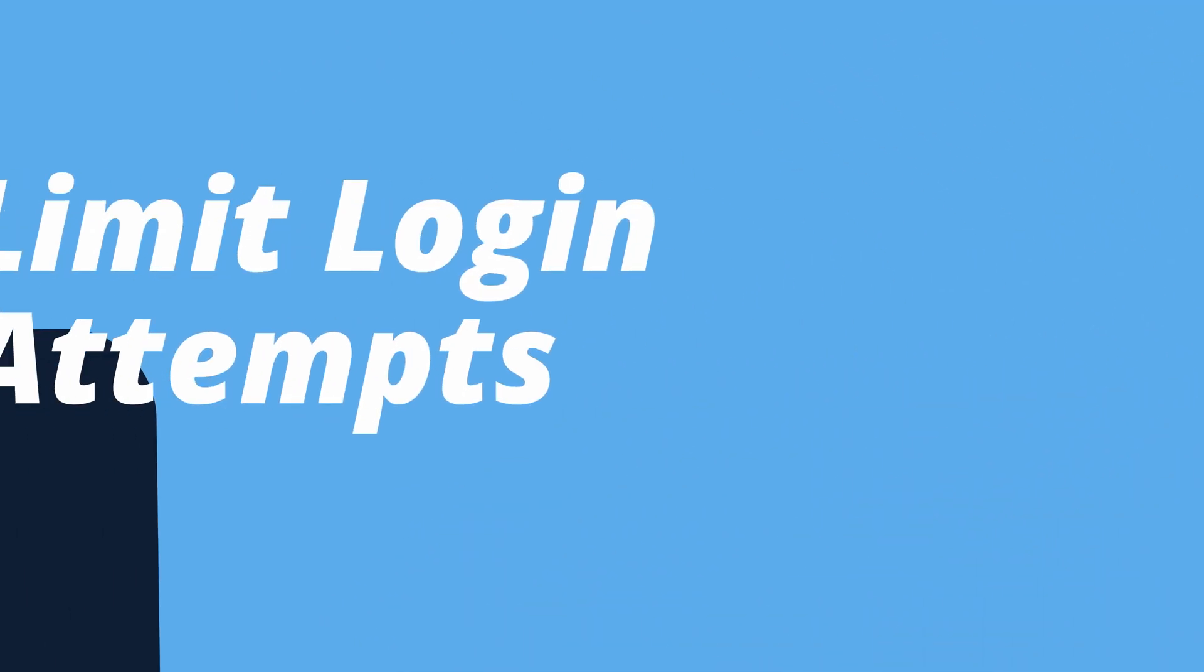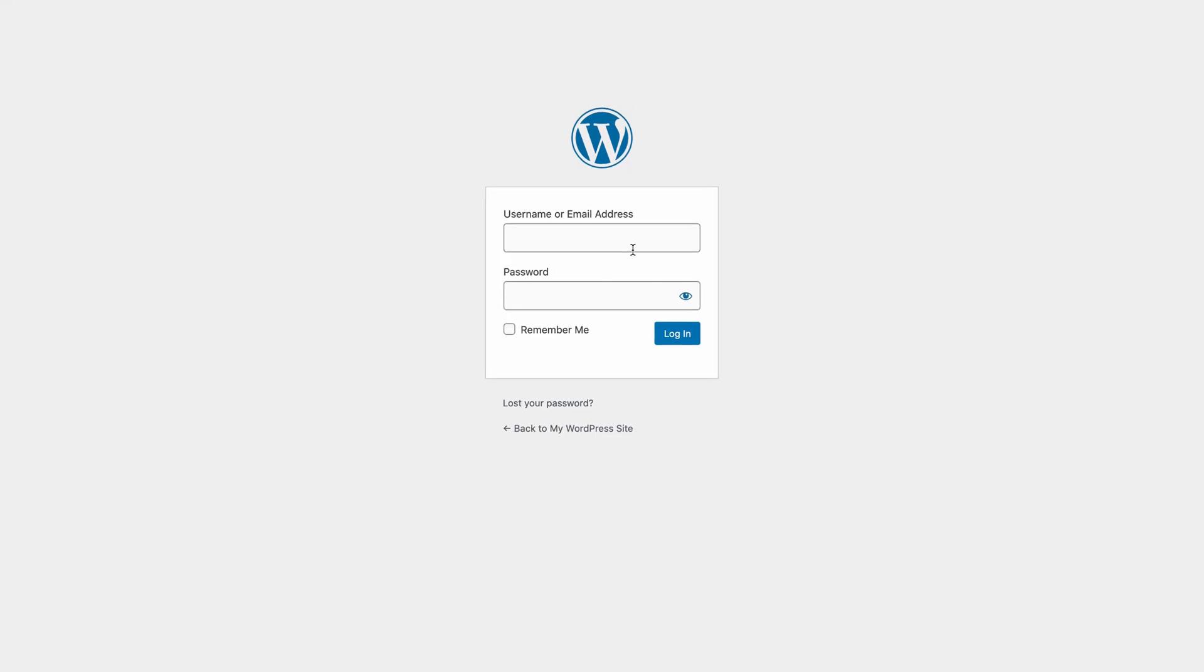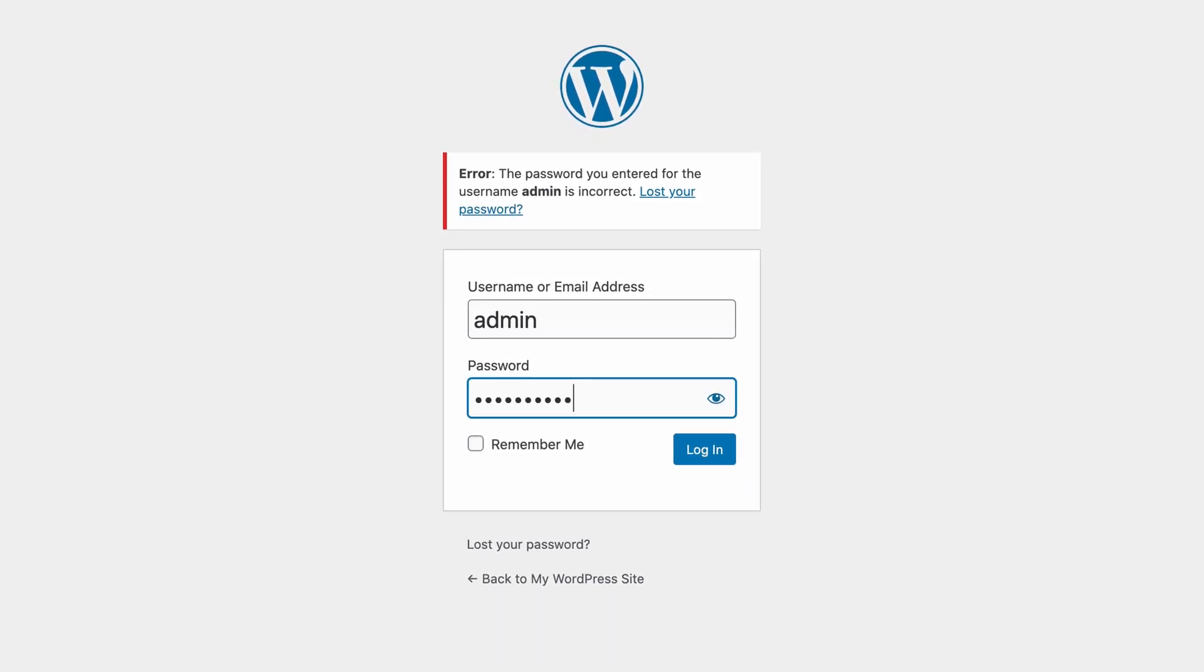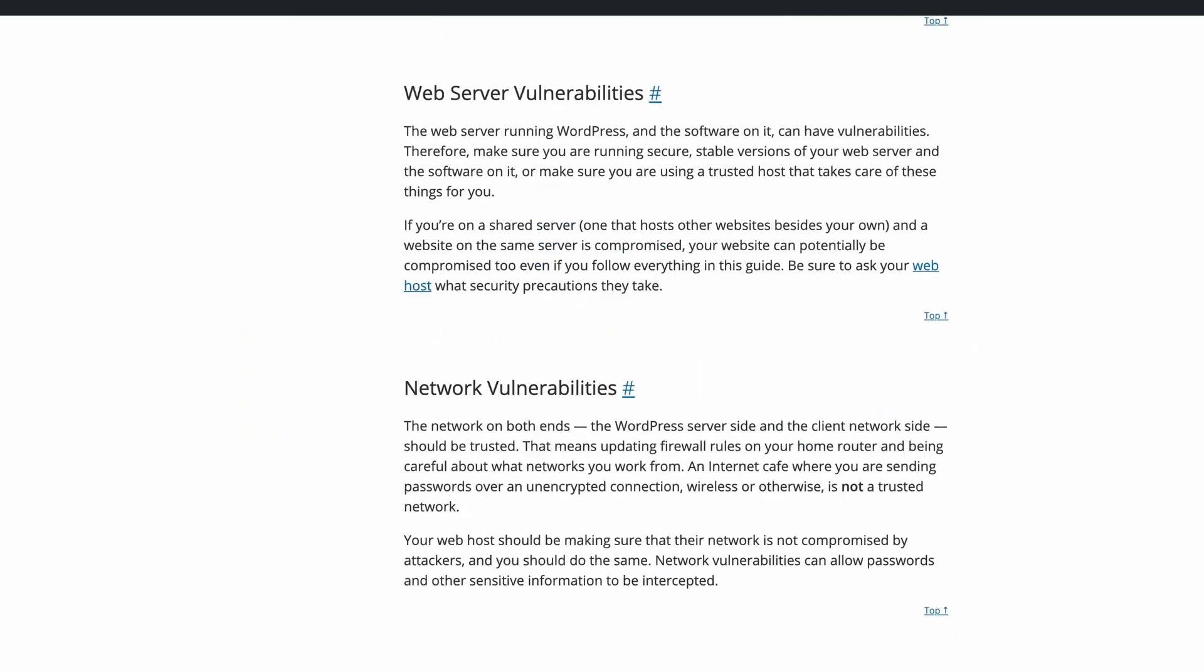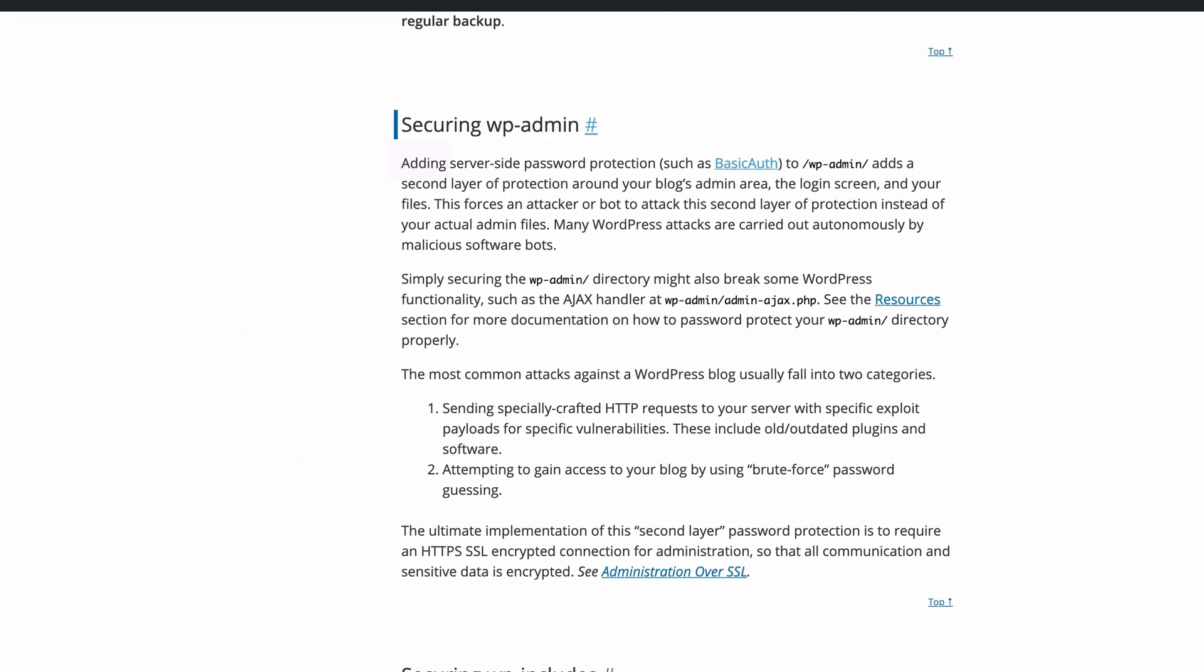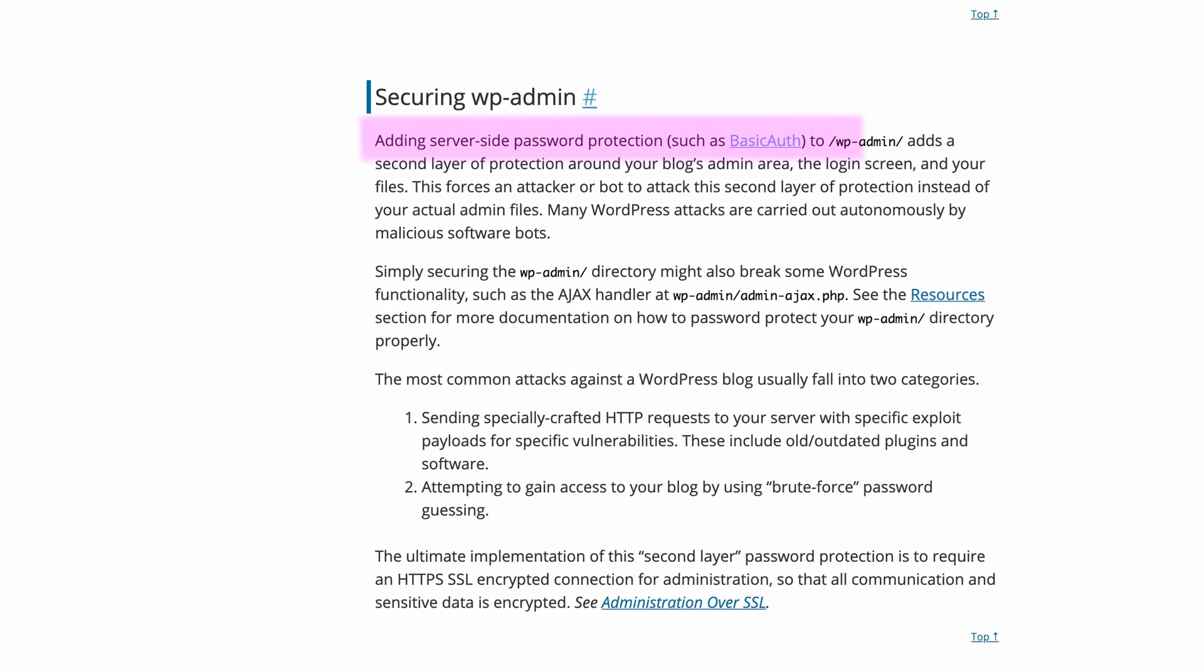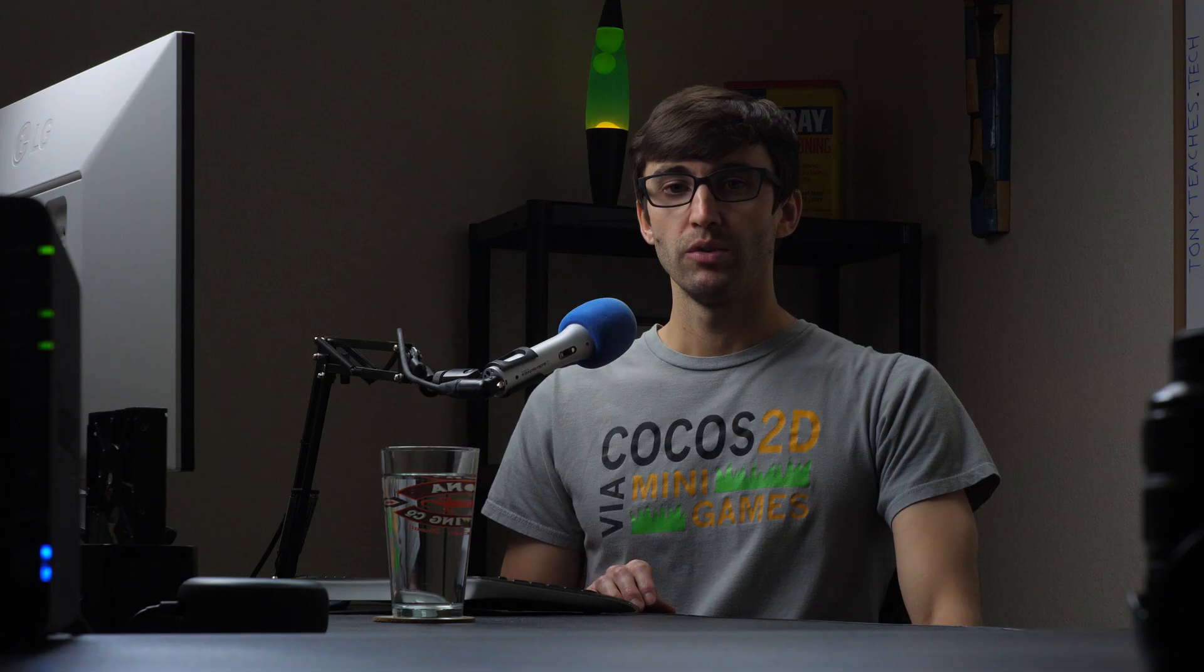Number seven, limit the number of login attempts. On that note, it's also a good idea to limit the number of login attempts for your WordPress website. You can do this with a free plugin, but the official WordPress documentation suggests adding server side password protection, which is essentially another layer of security.